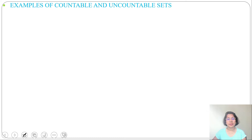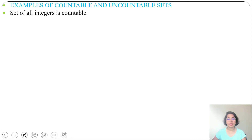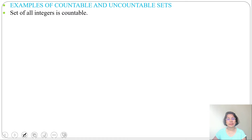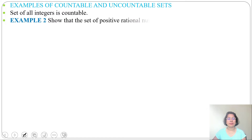Now let's see some examples of countable and uncountable sets. First example: the set of all integers is countable — meaning both positive and negative integers are countable.